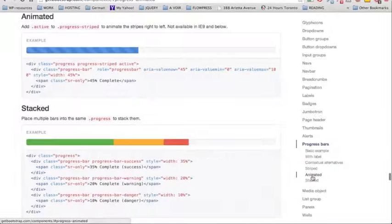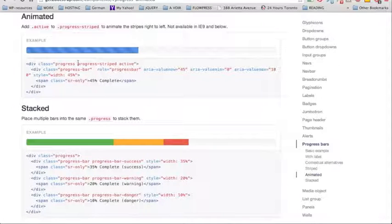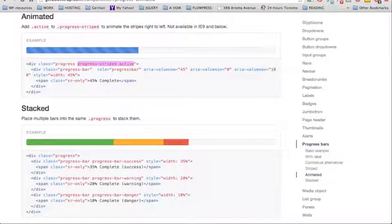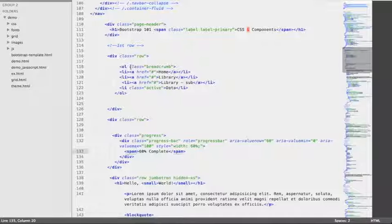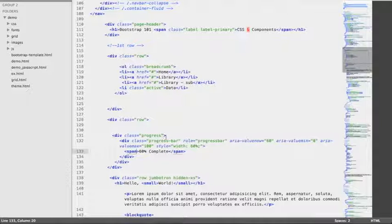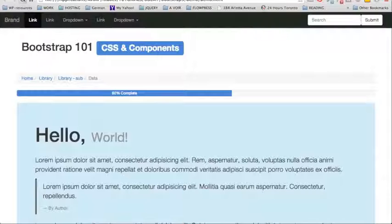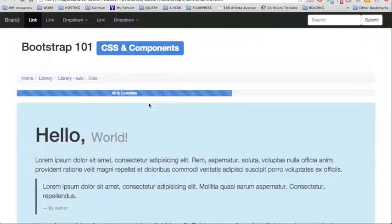With the progress bars, we have different variations, and there is one I like particularly — this one is animated. So we're going to copy the class that corresponds to animated, then going back to our template, we just need to add those two classes right after 'progress'. Now we can see a progress bar which is animated — that looks quite fancy.